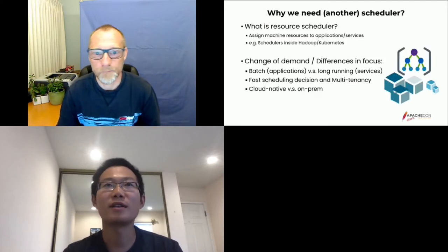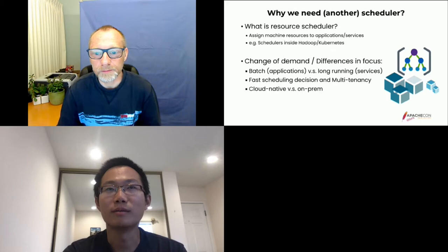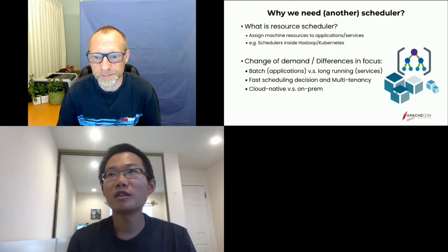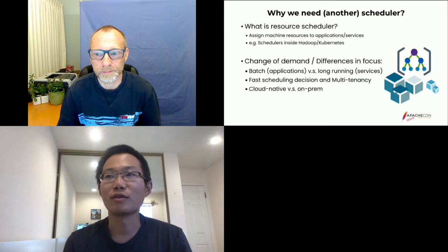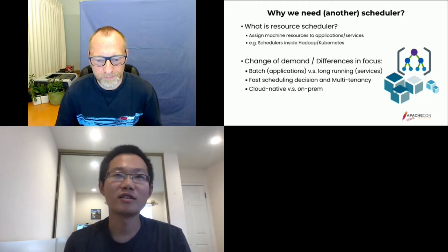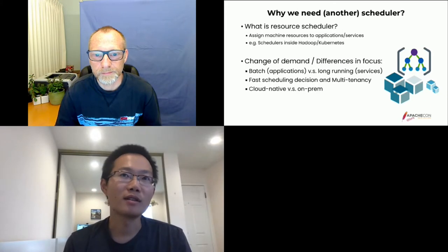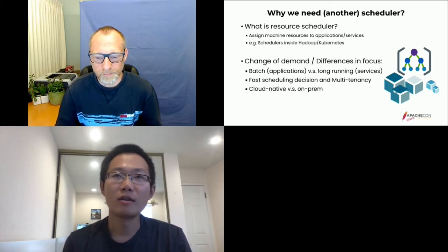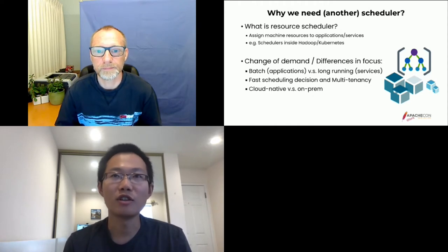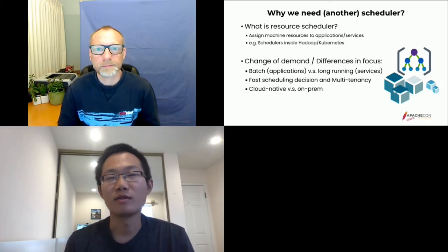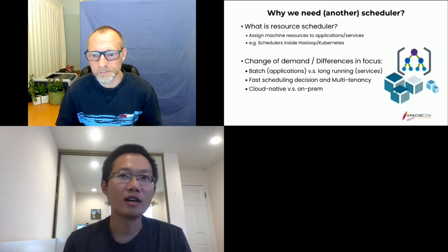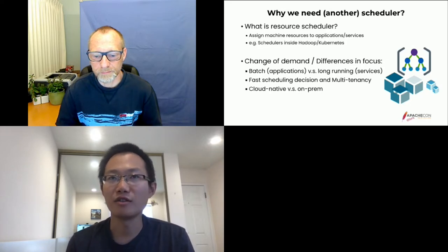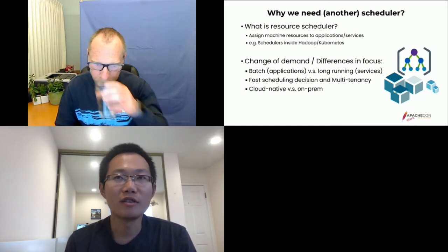So you probably will ask this question why we need another scheduler. We first need to know what is resource scheduler. Resource scheduler by definition is to assign the machine resources to your applications or services. You have servers in the data center and you want to run ETL workload using MapReduce or Spark, or you want to run your website using Apache HTTP2. Examples of schedulers: in Hadoop we have YARN, capacity scheduler and fair scheduler. In Kubernetes we have default scheduler, Q-batch, Volcano and other schedulers.